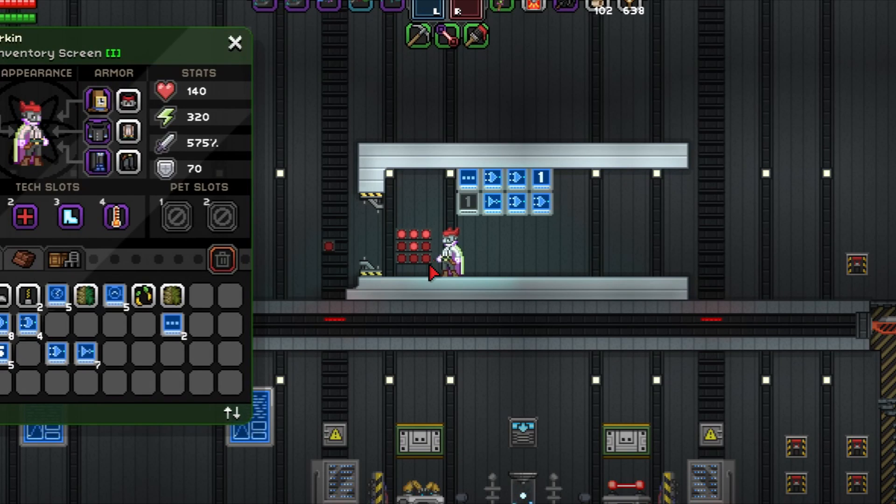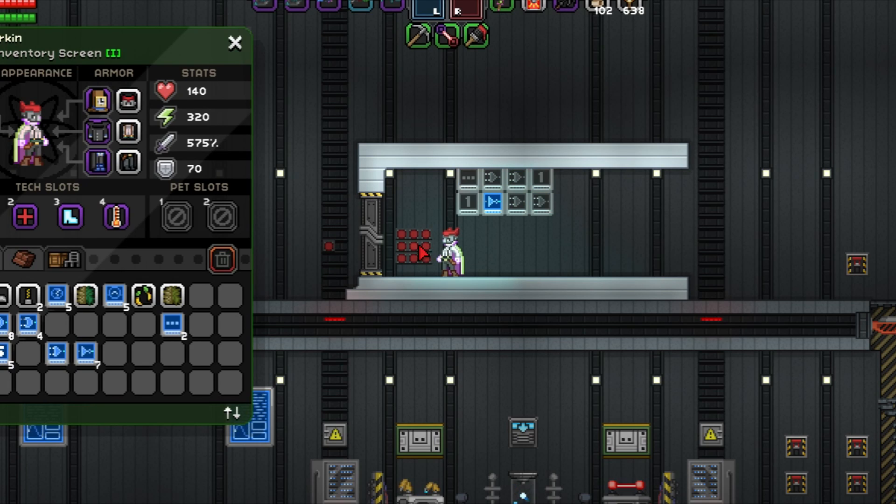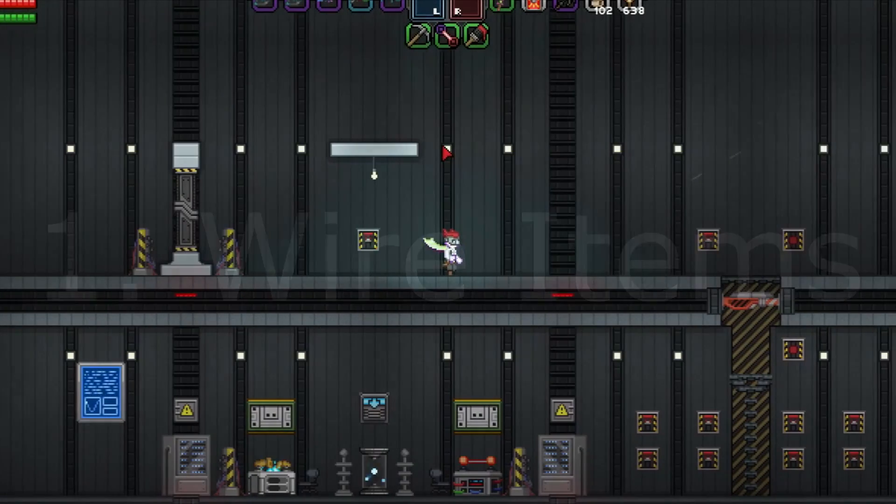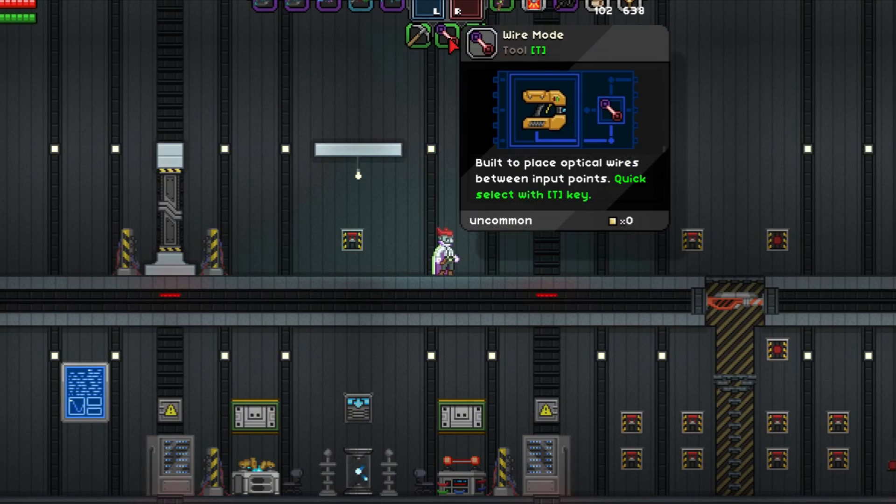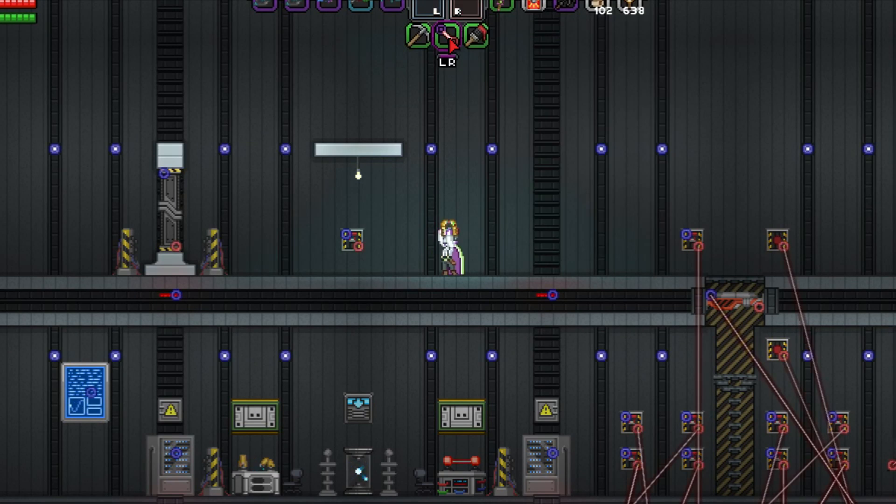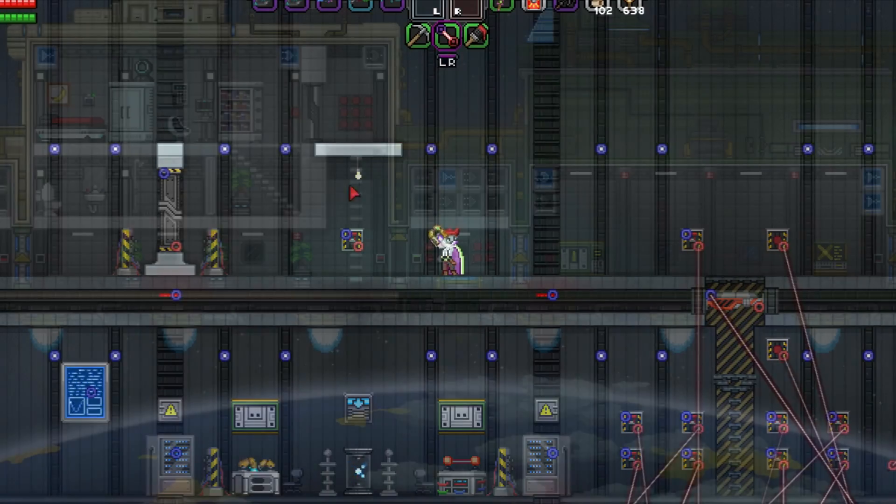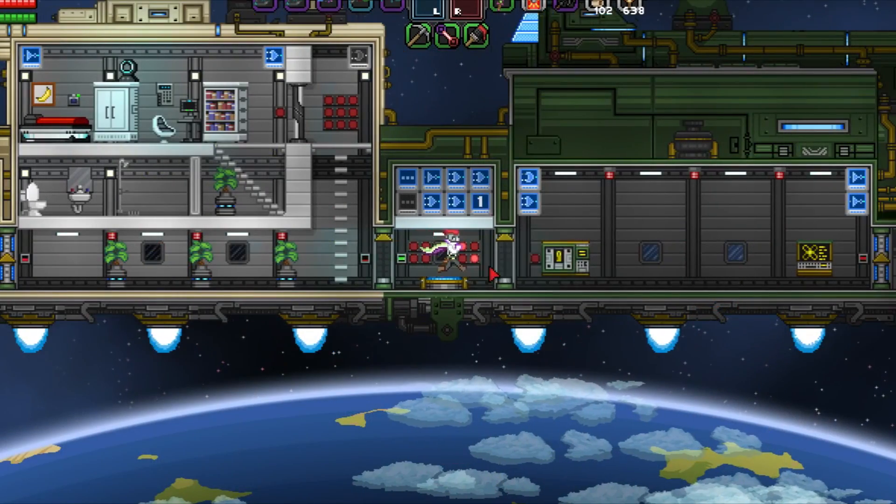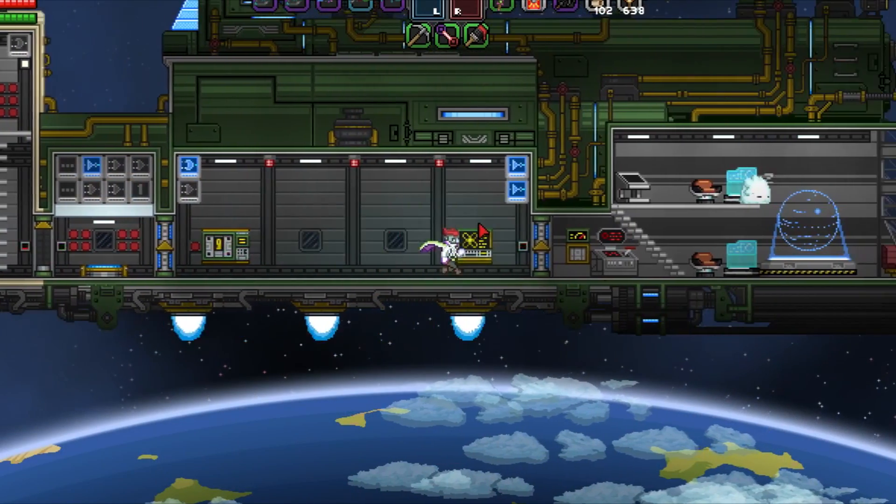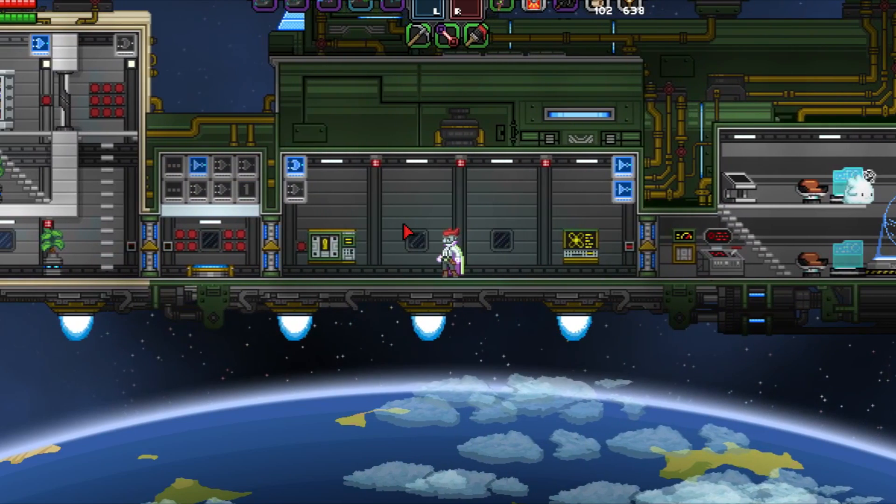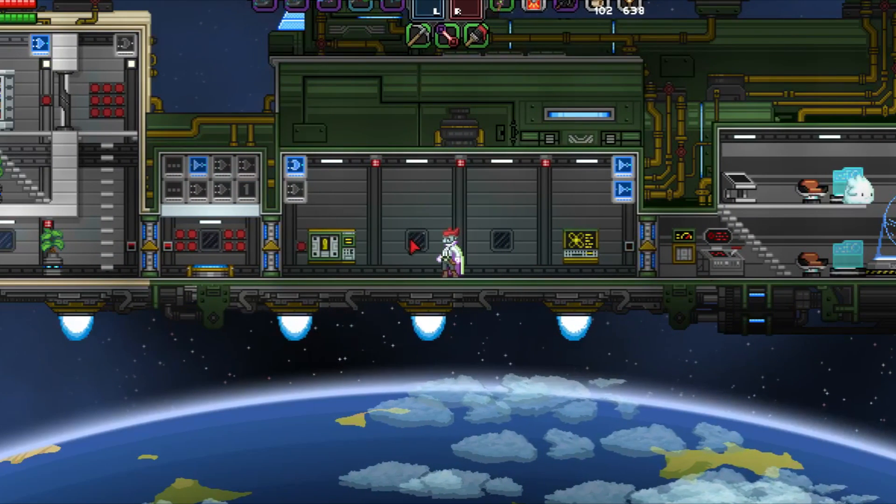Now that introductions are out of the way, let's get to work. Let's start with wire items. Now, all wiring in Starbound is done through the wiring tool. It's brought up by pressing T.